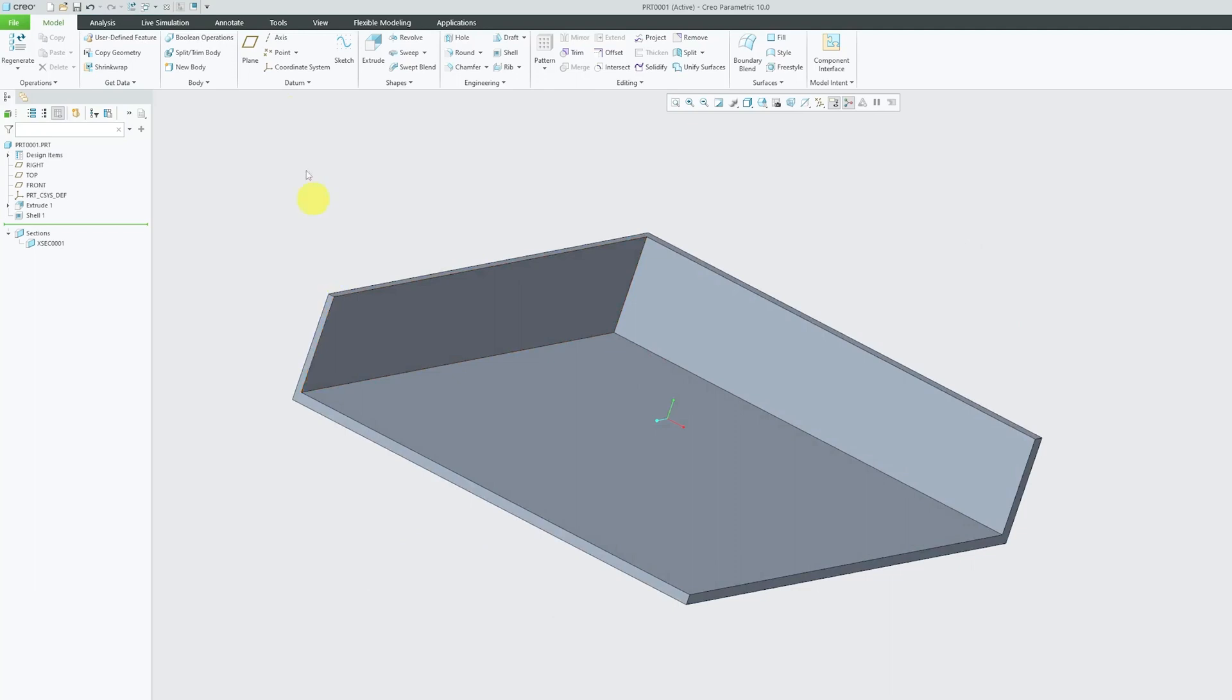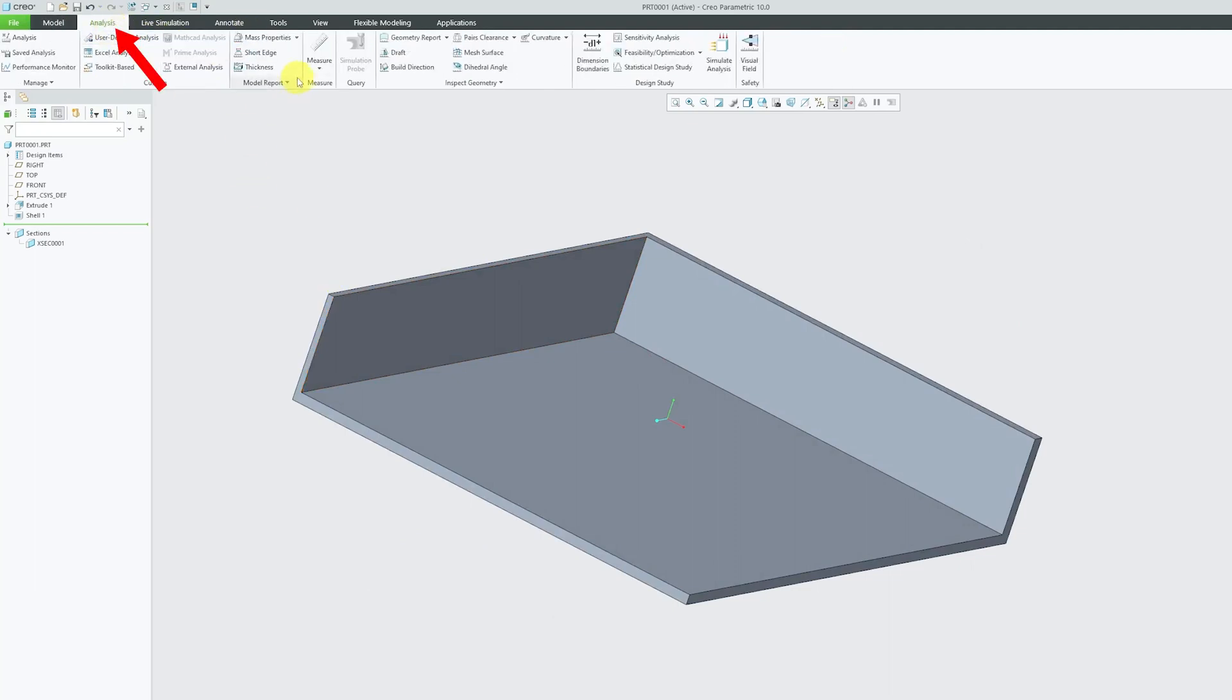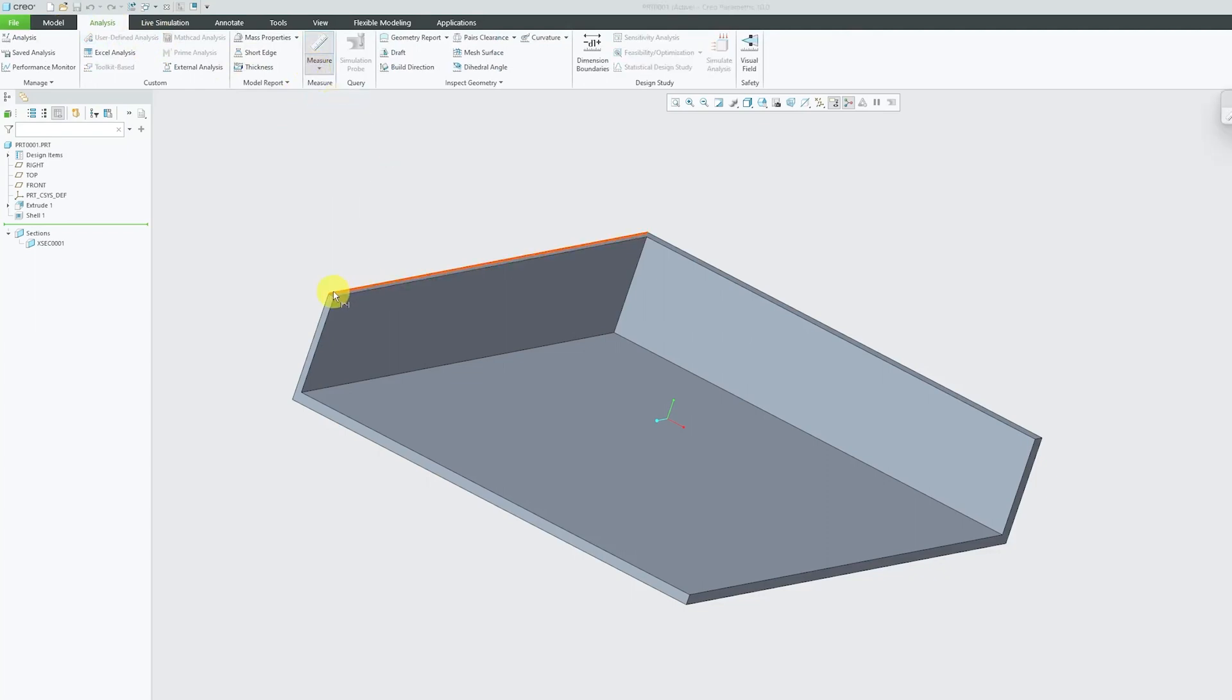So there we go, we have made this side as 8mm thick, this side as 10mm thick, and this one is 5mm thick. We can also verify that by going to analysis tab and then here in measure, let's click on length.